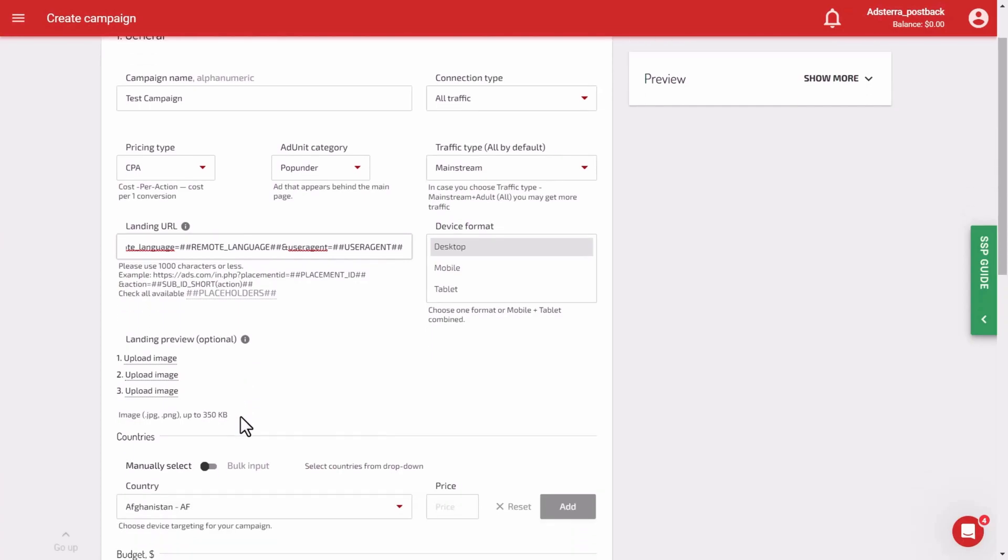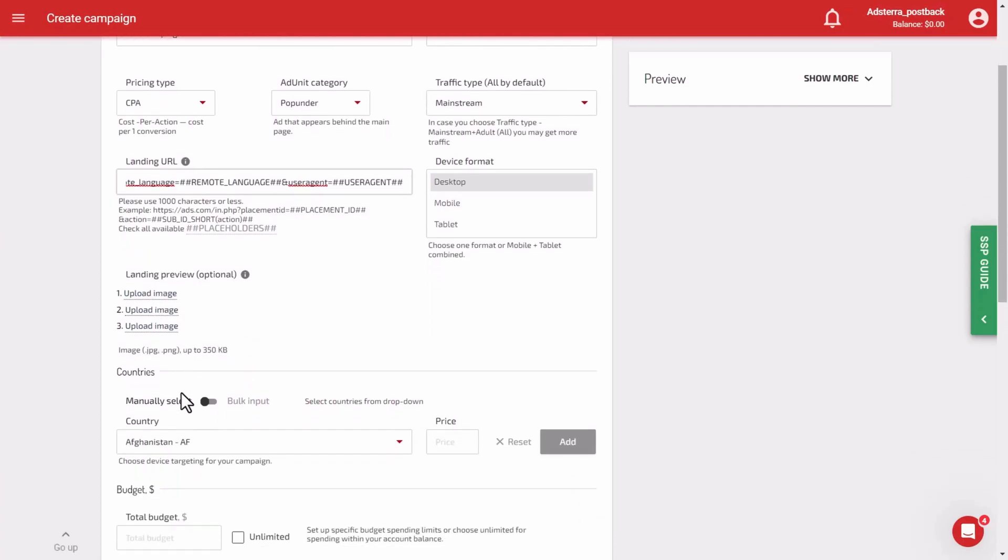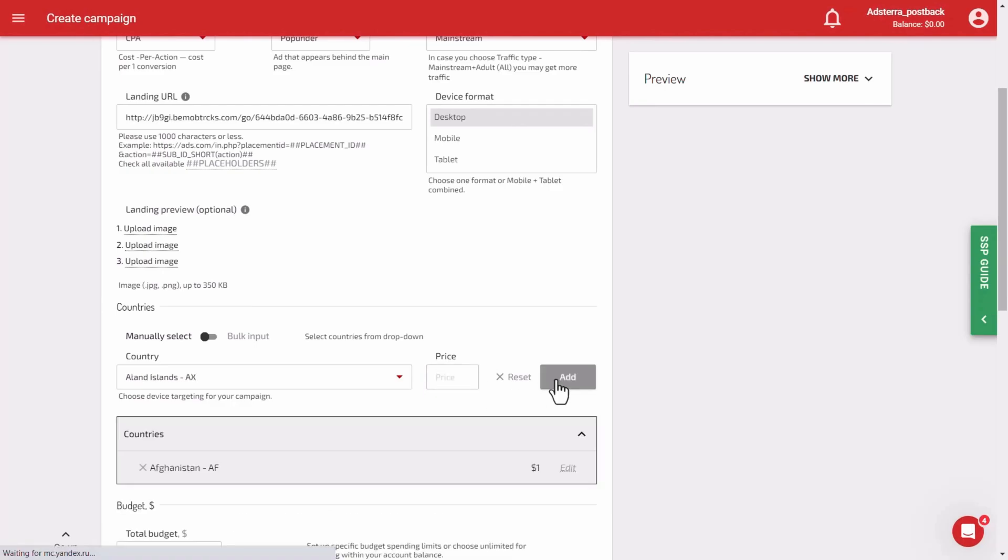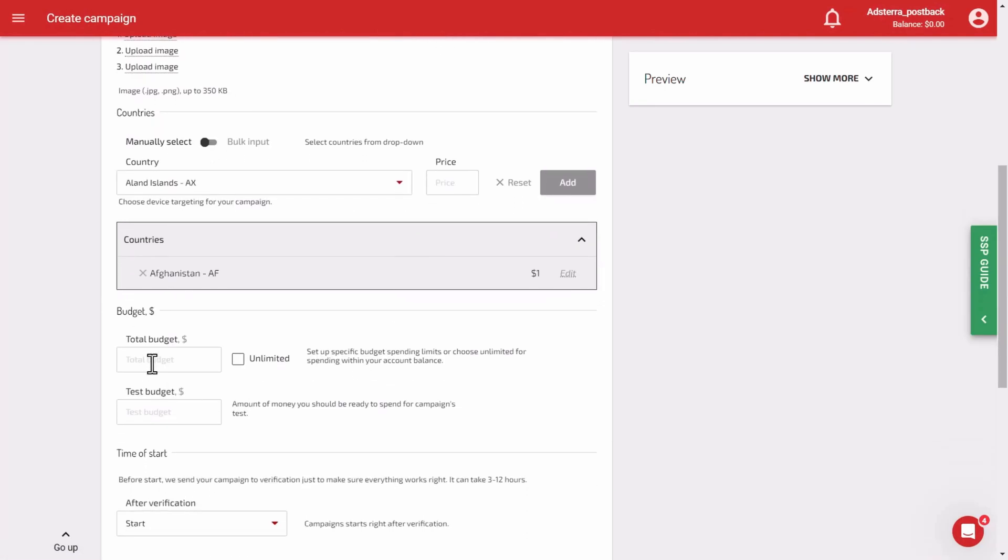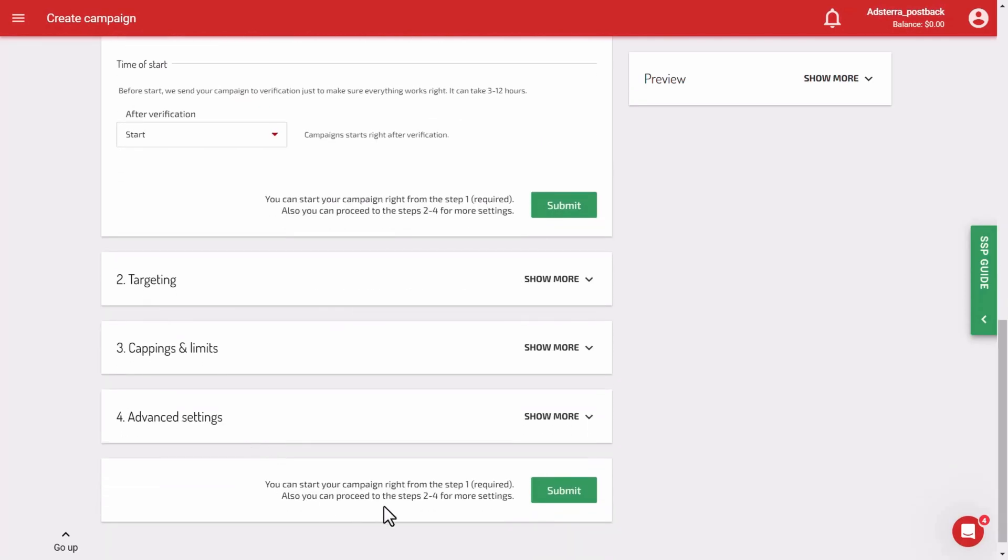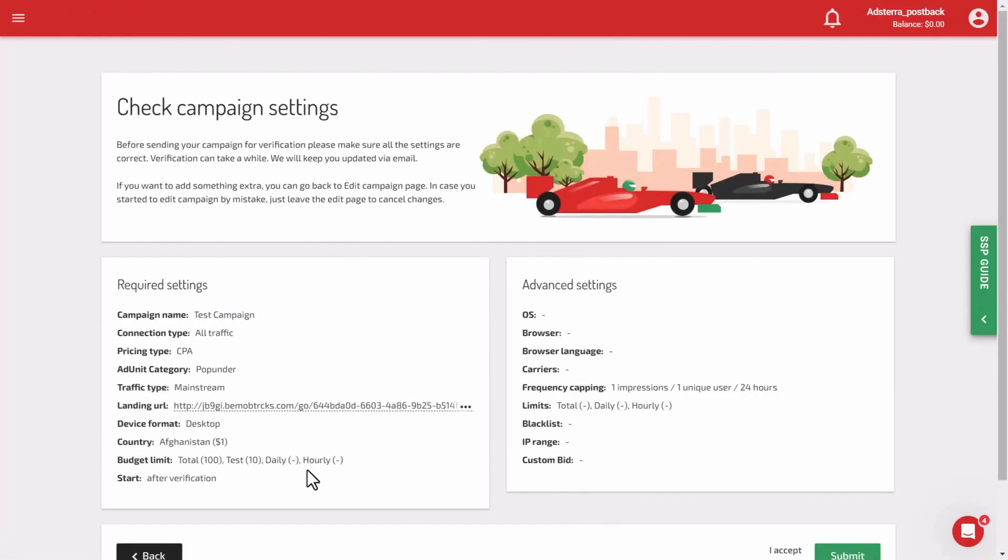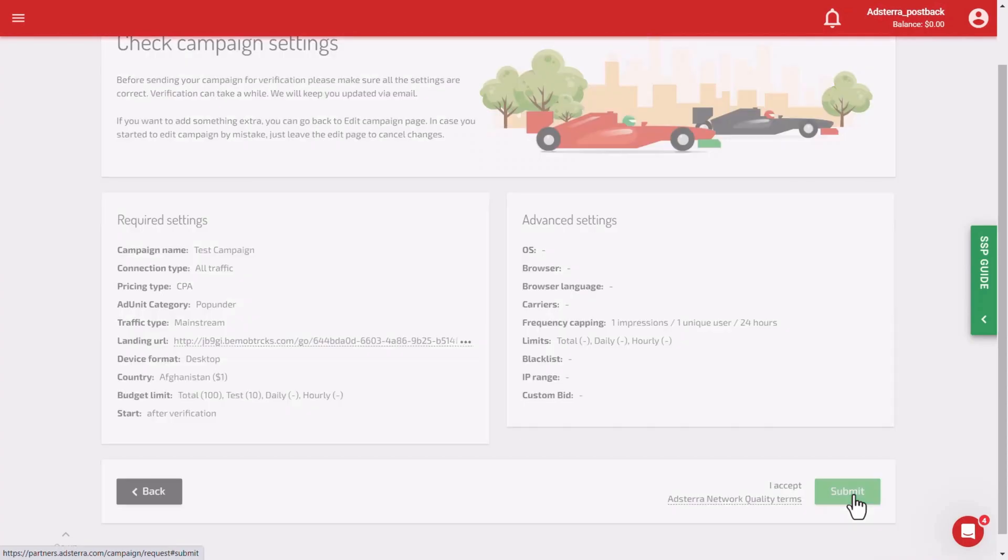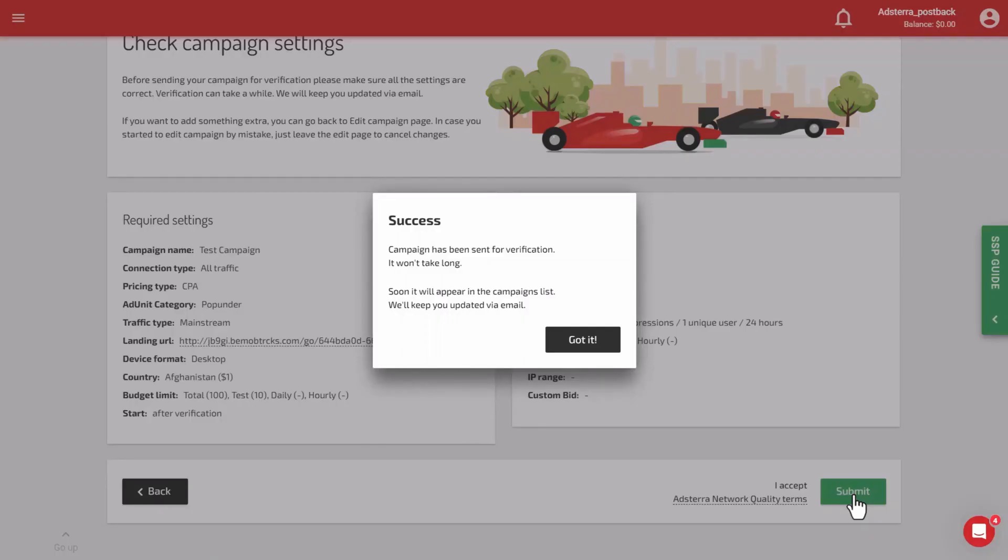Set up any targeting you might need for your campaign. Set your total and test budget. Press submit. Check all the settings and click submit once again. You have successfully created the campaign. It is now under review. You will get a notification once it is completed.